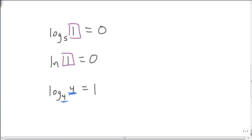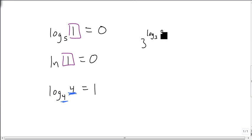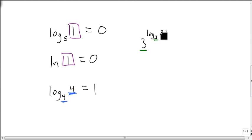And the last one that I want to look at, suppose we have 3 raised to the log base 3 of 81. Well, again, since my base of my exponent matches the base of the logarithm, I take the number, and my answer is 81. And so these are the basic properties of logarithms.